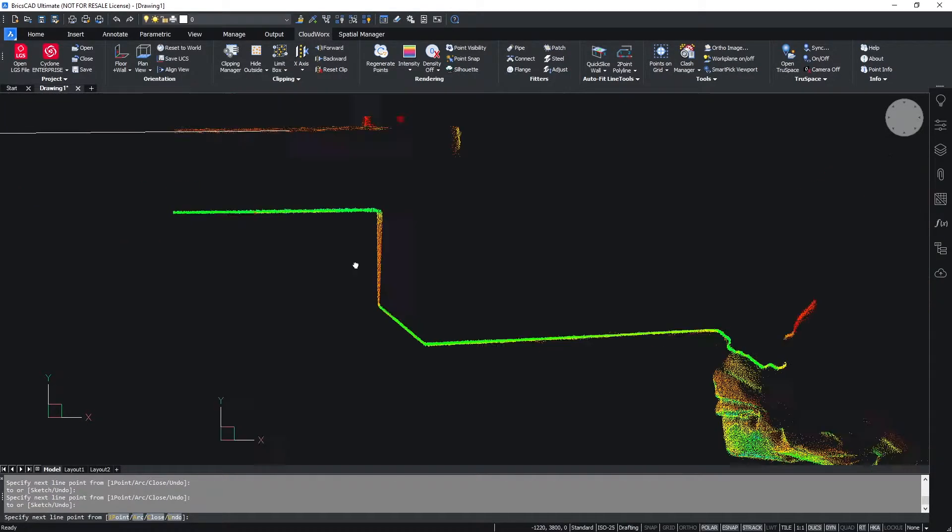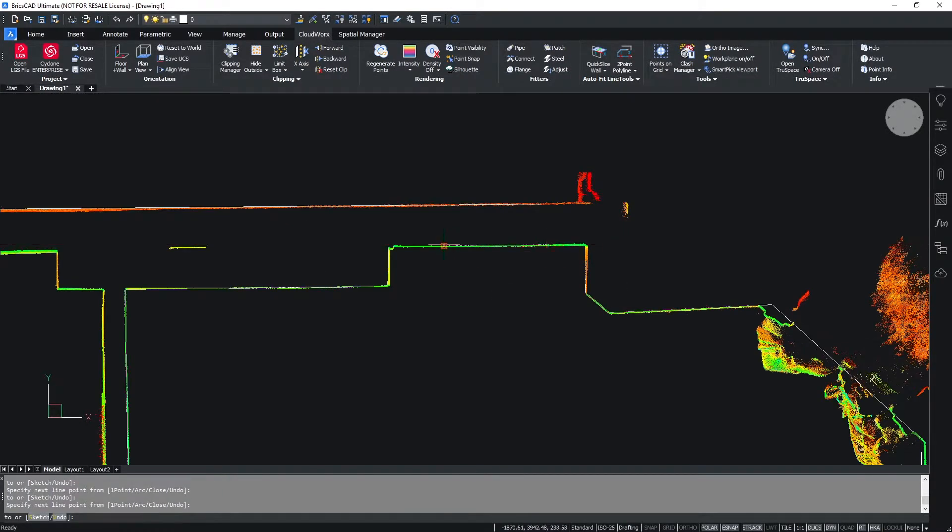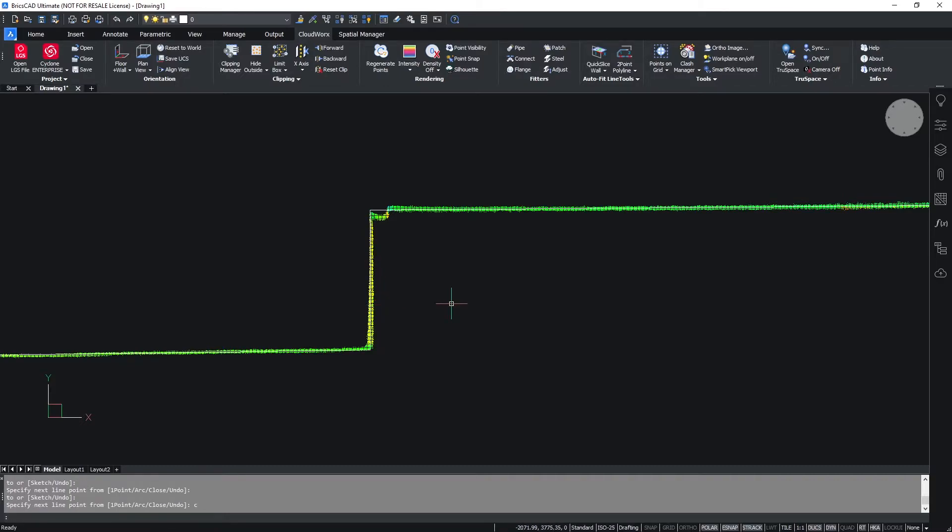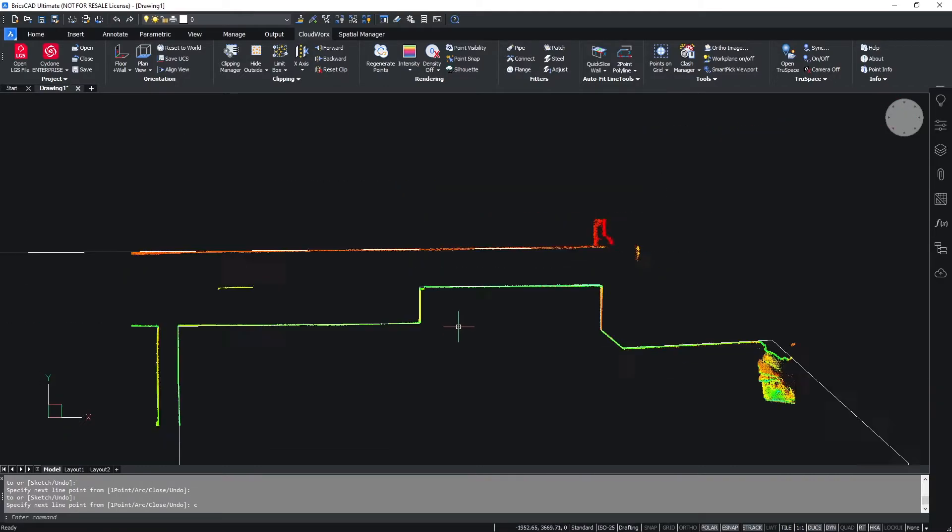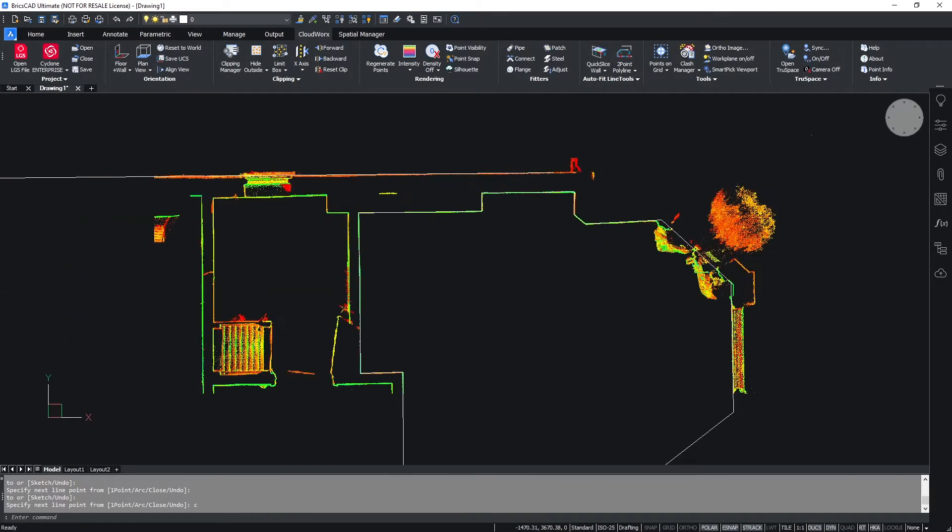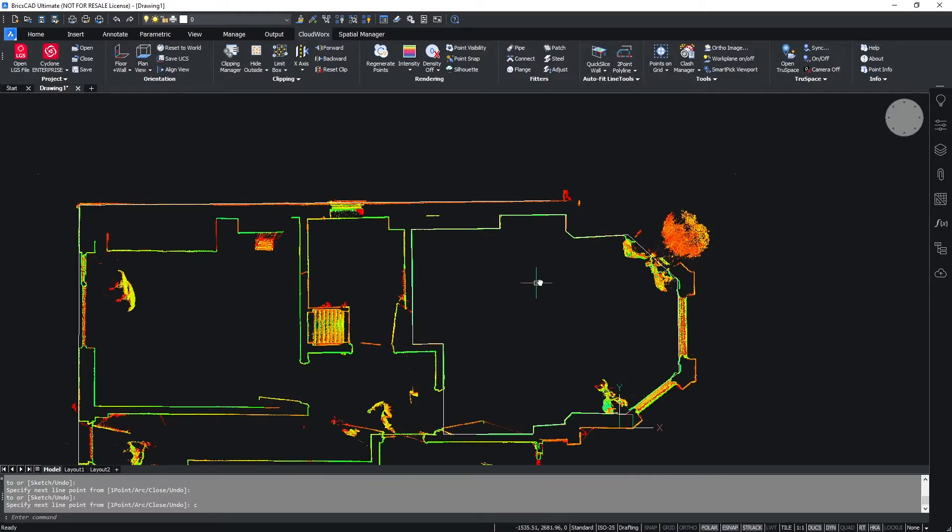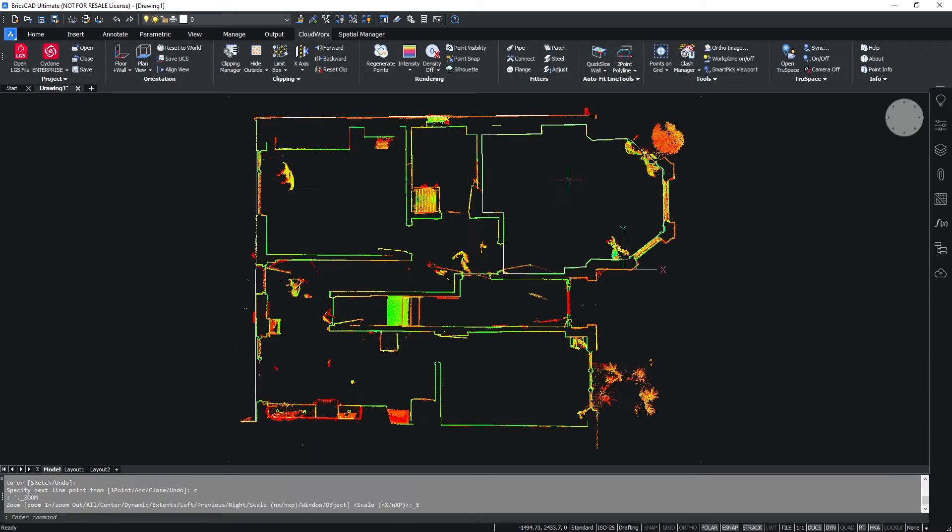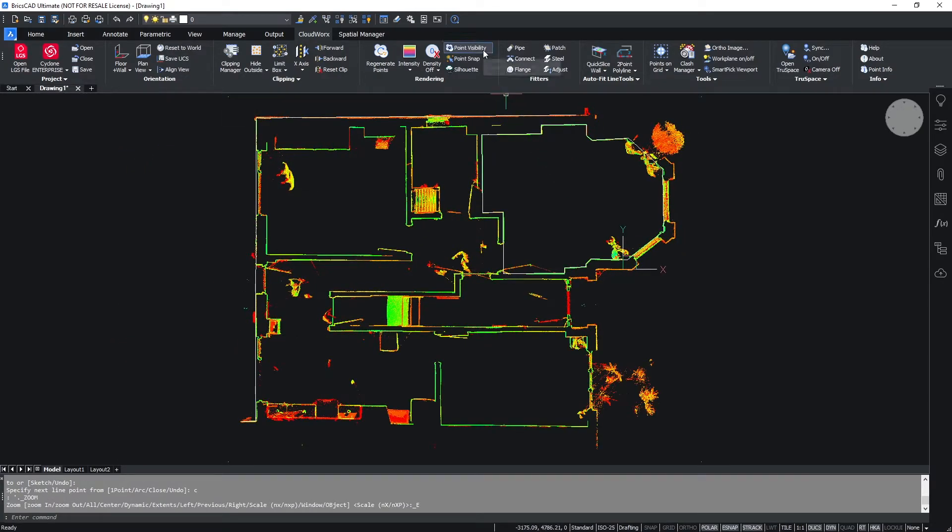Once I've completed this and gone the whole way around the room, I can simply then click close to close off my polyline. If I turn off my point cloud visibility, you can see that I have managed to extract out the interior line of that room.